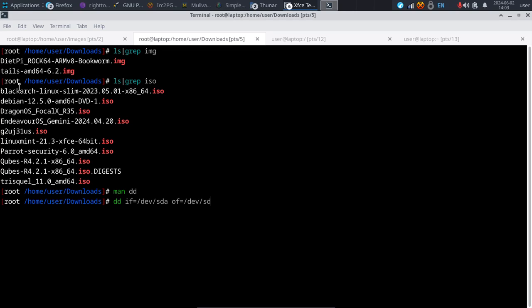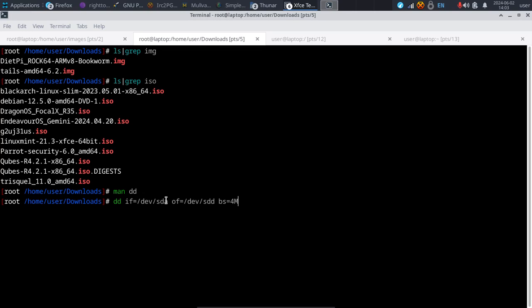With OF equals we can send the backup to another disk. You can also add bs=4m to increase speed, and add a status flag to check progress as the command runs.